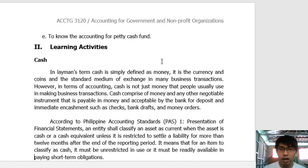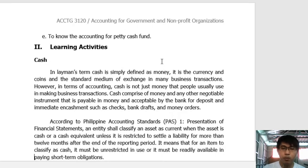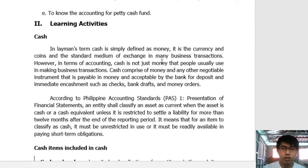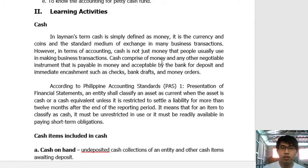These negotiable instruments must be liquid before they can be classified under cash and cash equivalents in the financial statement. Examples include checks, bank drafts, and money orders. Checks are already familiar to you; bank drafts and money orders will be discussed in detail in succeeding modules.